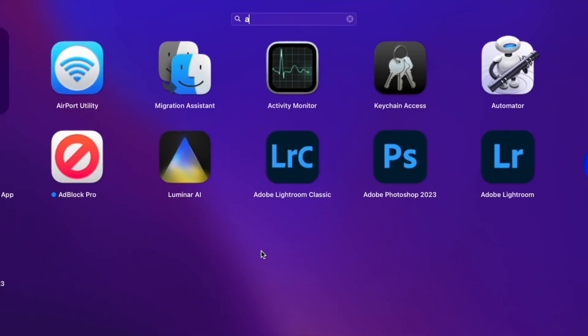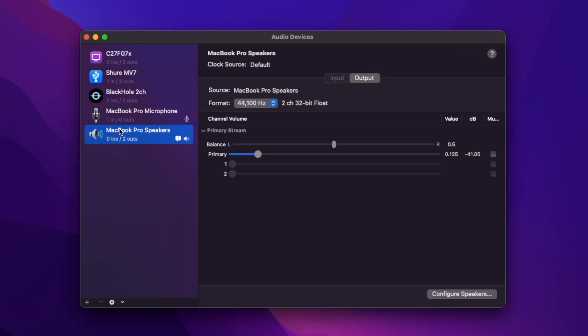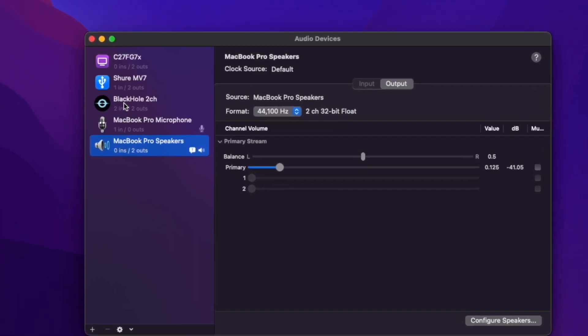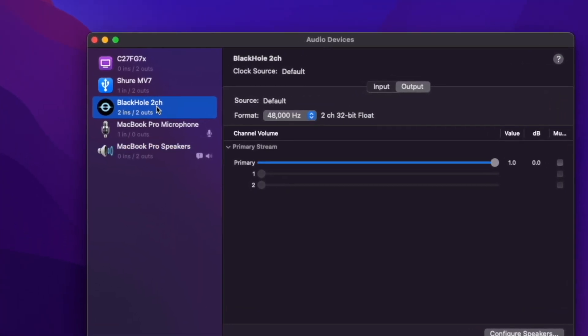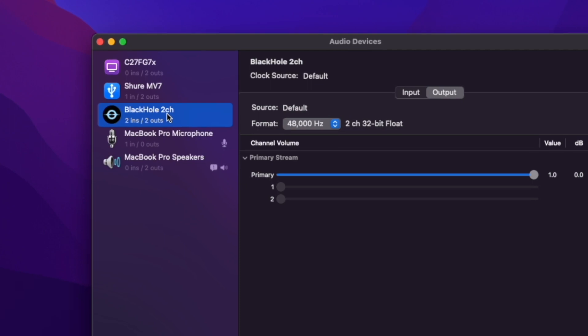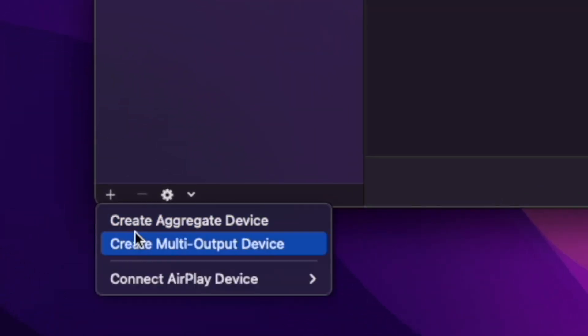Once it's installed, you want to go over to audio MIDI setup. And you should see Black Hole 2 channel if you have the 16 channel or the 64 channel. It should say it there. And that's good because then we're going to go down to this plus sign and click create multi-output device.